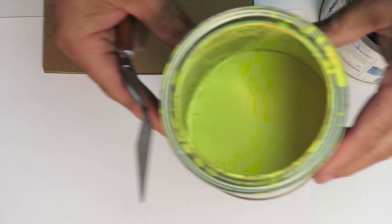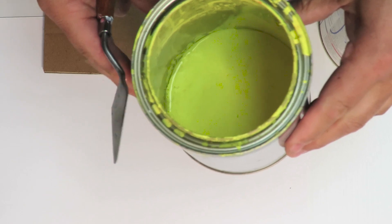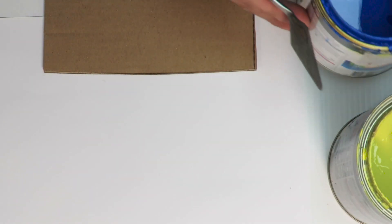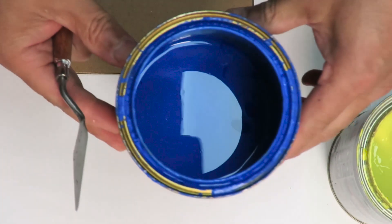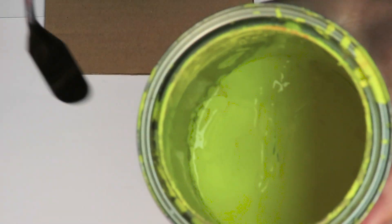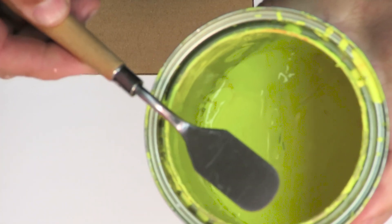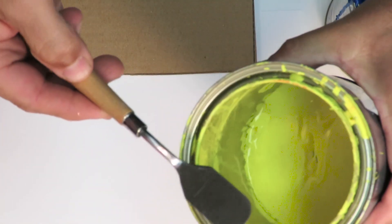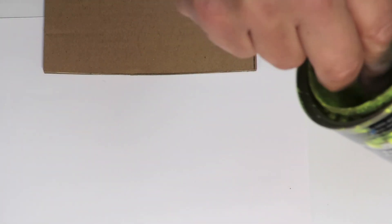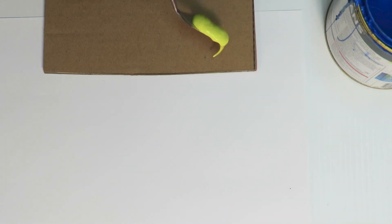G'day everyone, today we're making dark green paint. We're going to use acrylic house paints, yellow and blue. First off, I'm just going to get some yellow paint on my palette and put that on the cardboard.